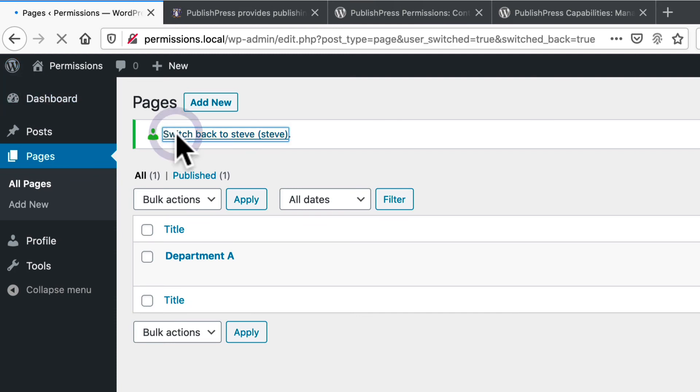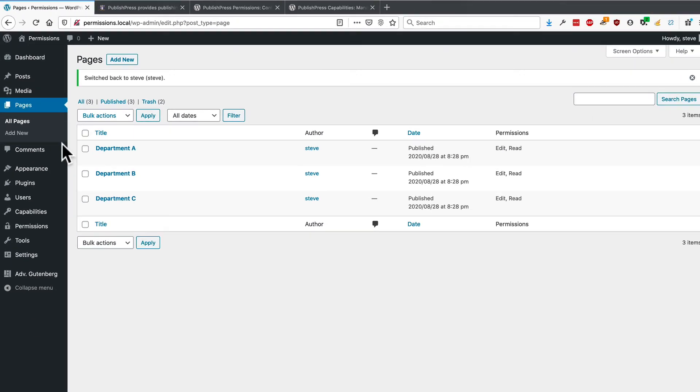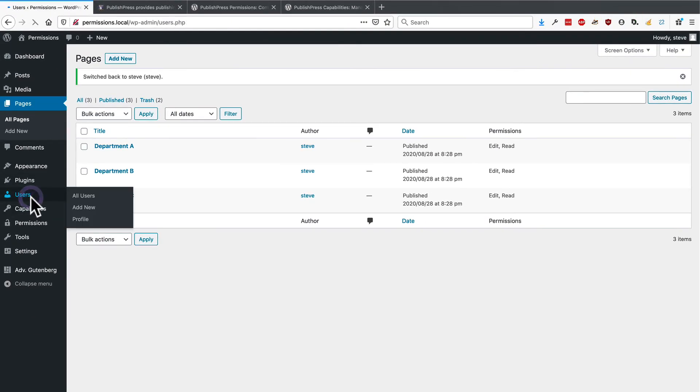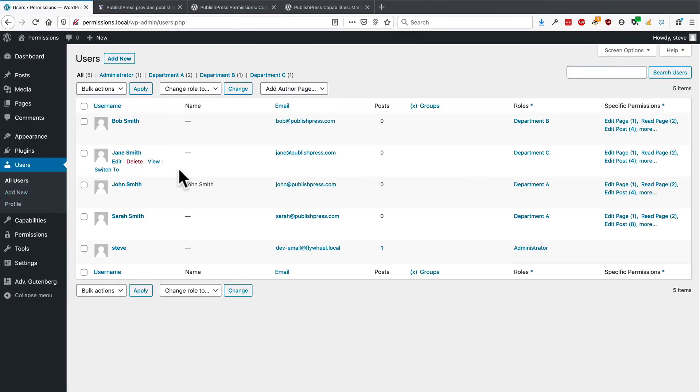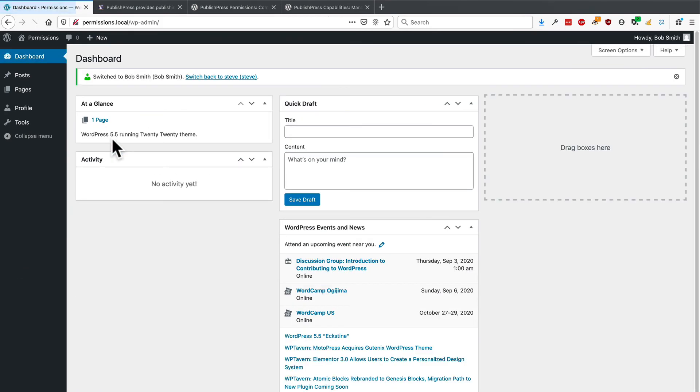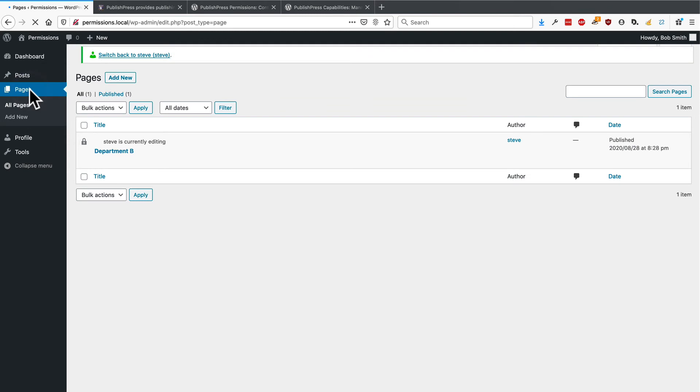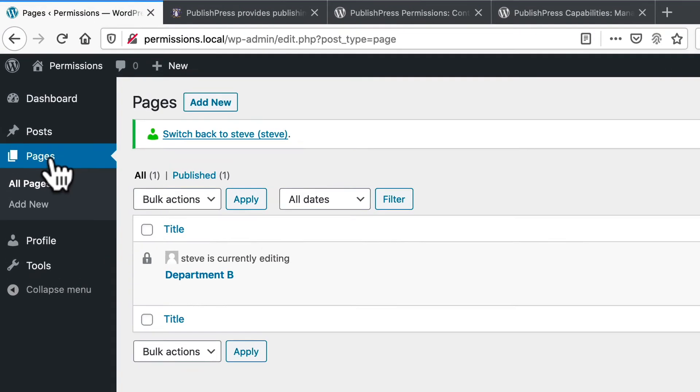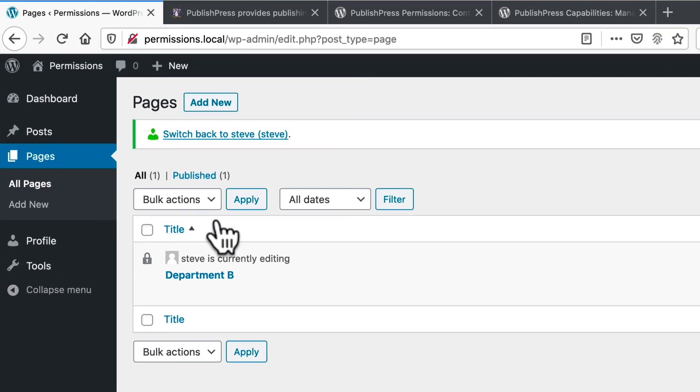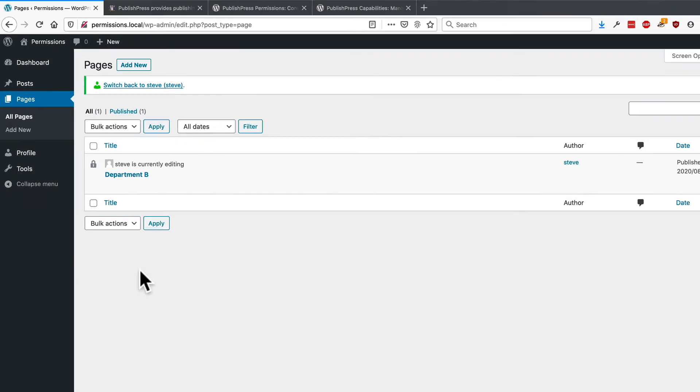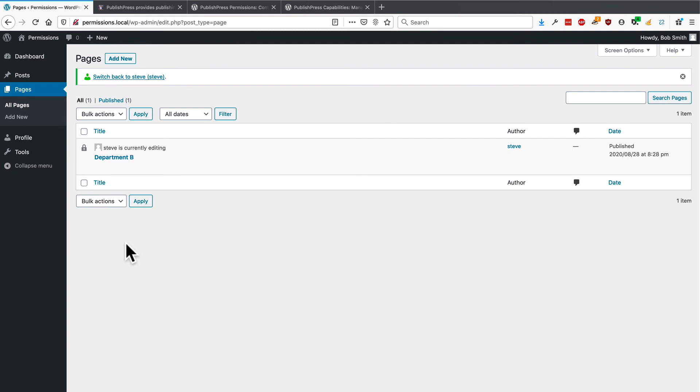Let me go back to the admin account and I'll test the other users as well quickly. Department B, Bob Smith. Let me go to pages. And again, I'm currently editing it from a few seconds ago. But the only post that users in the department B role can see is the department B page.